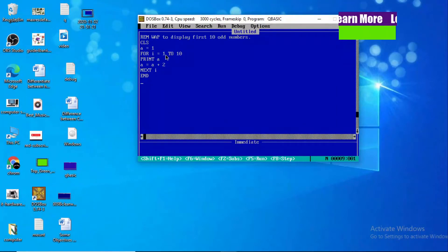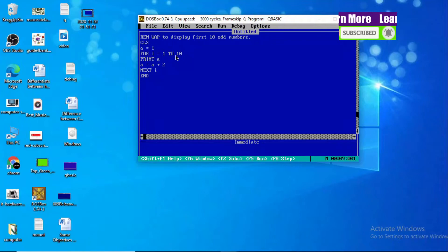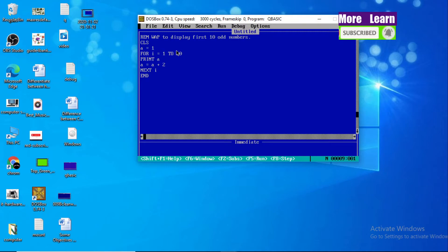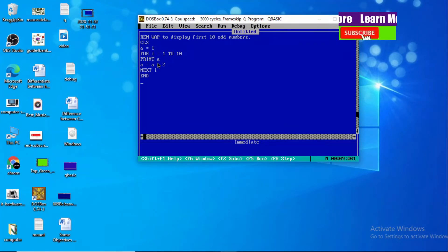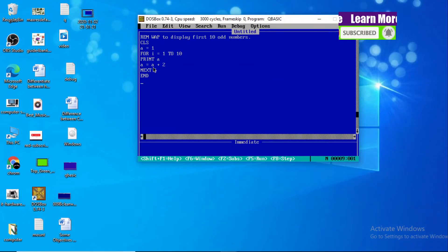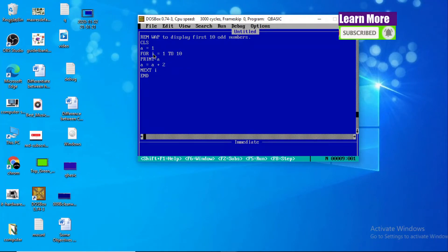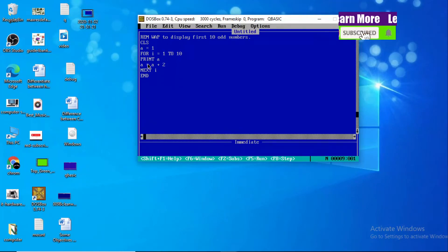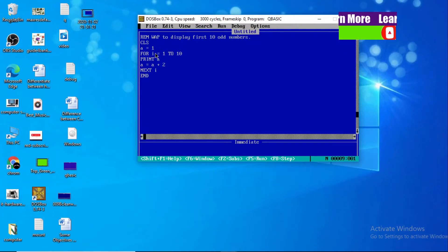For I equals one to ten — we use one to ten because all together ten digits will be displayed in our output screen. Now print A: the value of A is one, so one is printed. Then A equals A plus two — one plus two — the value of A is now three.